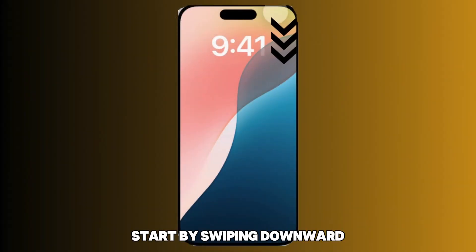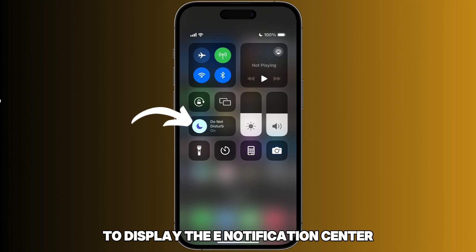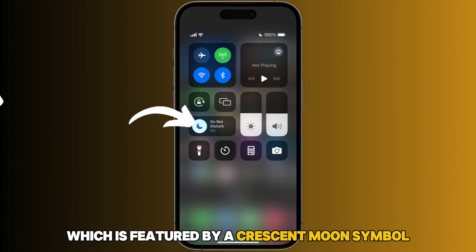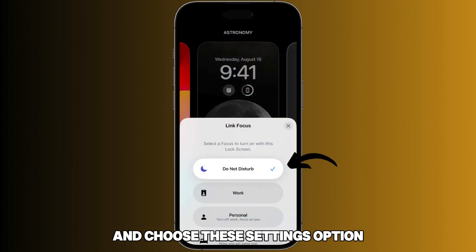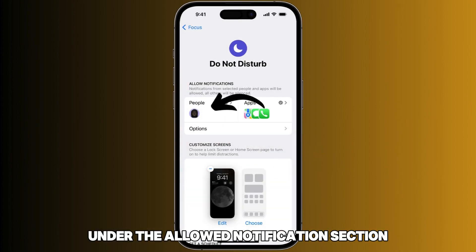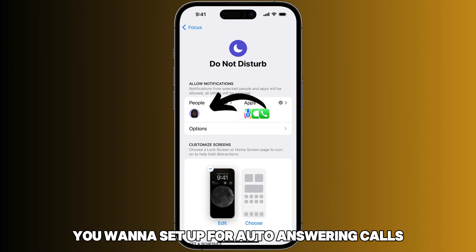Start by swiping downward from the top edge of the home screen to display the notification center. Proceed to find and switch on the Do Not Disturb option, which is featured by a crescent moon symbol. Then tap on that option again and choose the Settings option. Choose the People option under the Allowed Notifications section. Proceed to add the specific contact you want to set up for auto-answering calls.